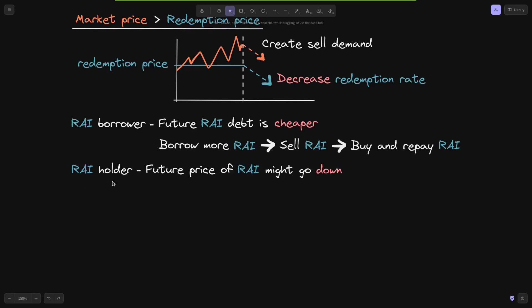For the Rye holder — a user holding Rye — when the redemption rate is decreased, the future price of Rye may go down. If you expect the price of something to go down, you should sell now. These are the two ways the Rye protocol creates sell demand by decreasing the redemption rate.